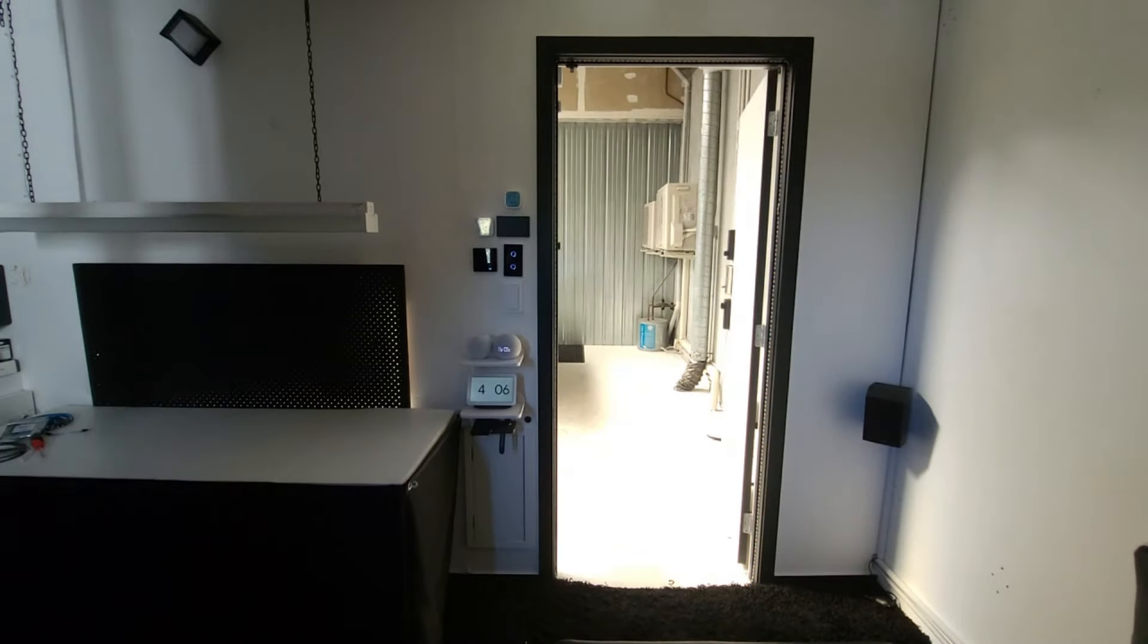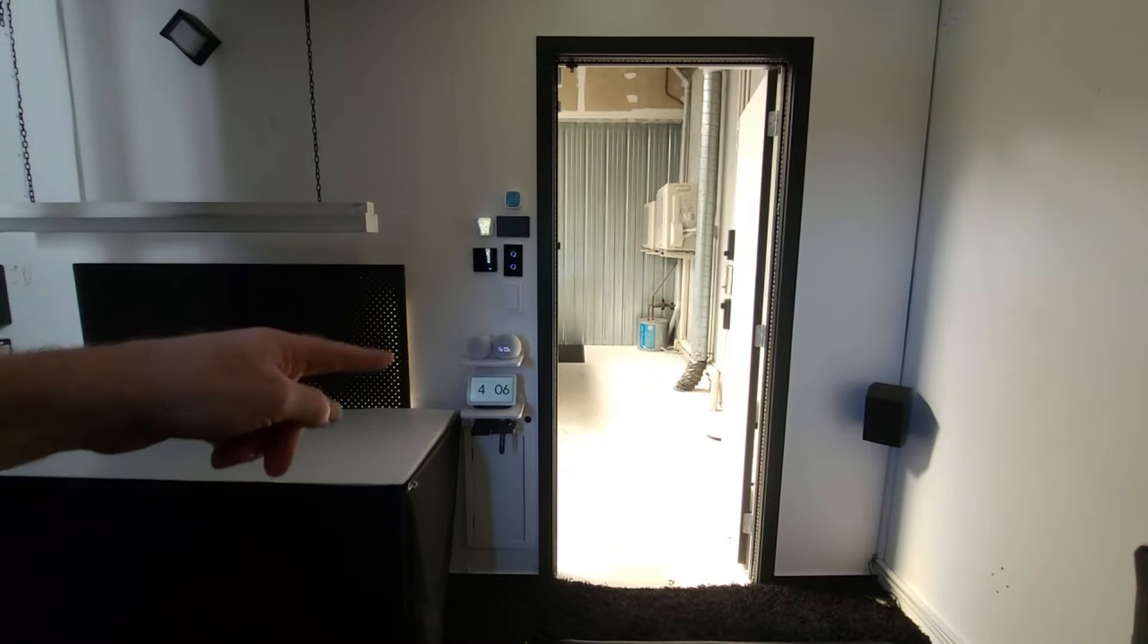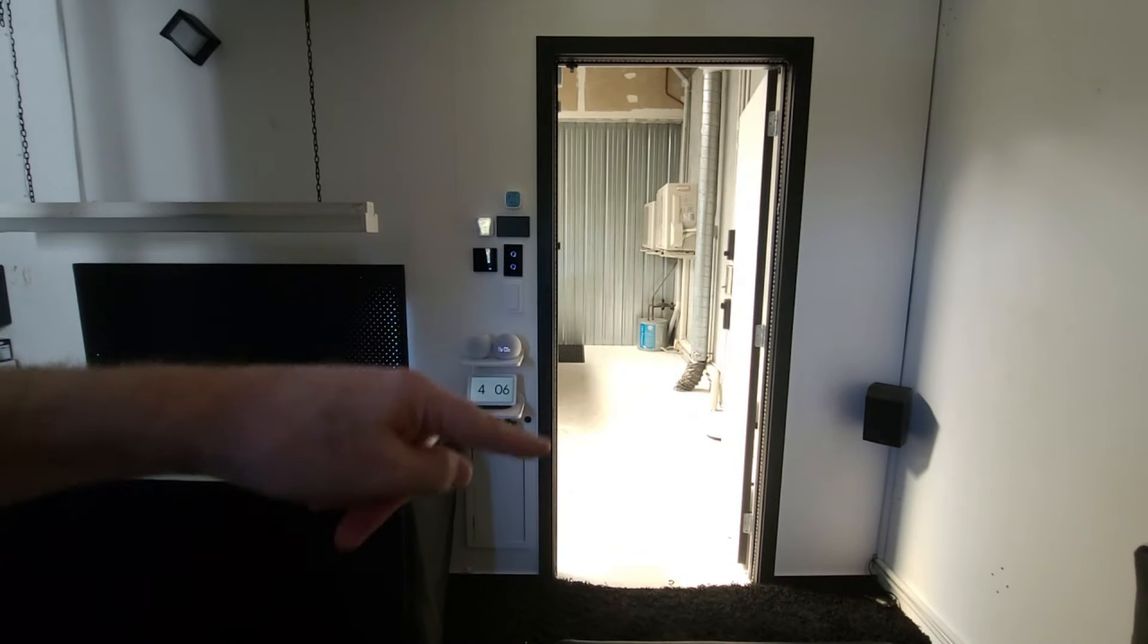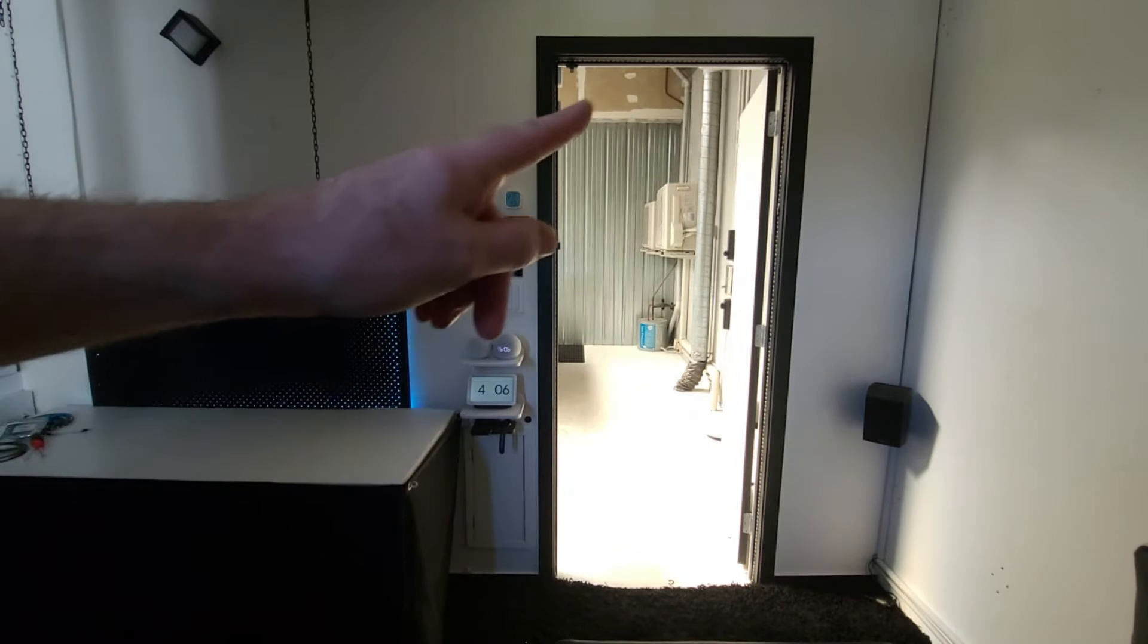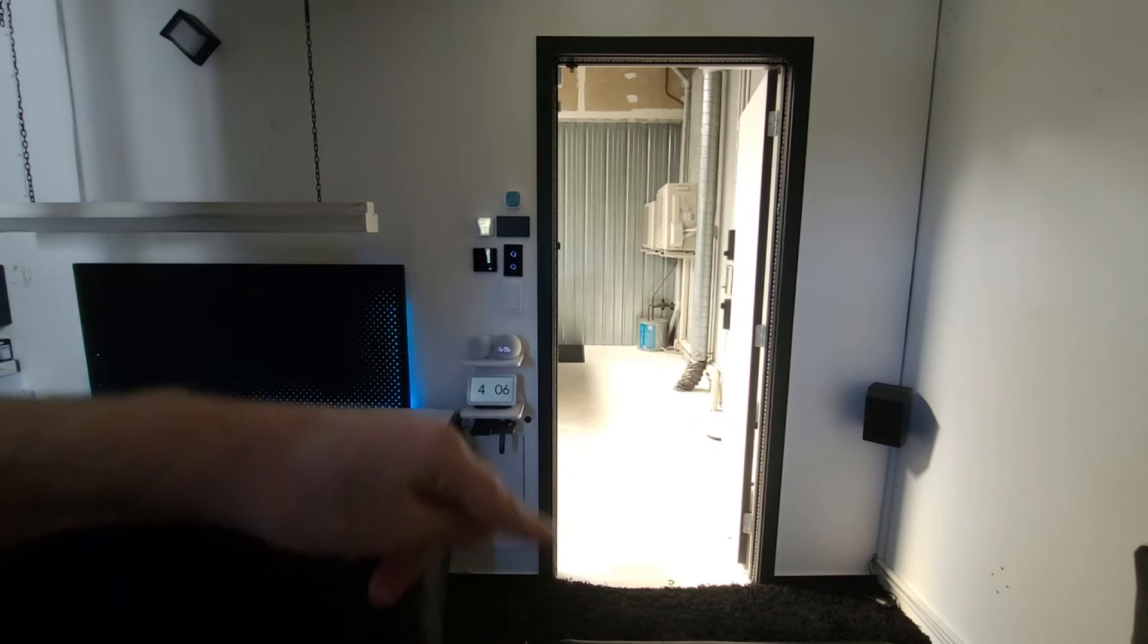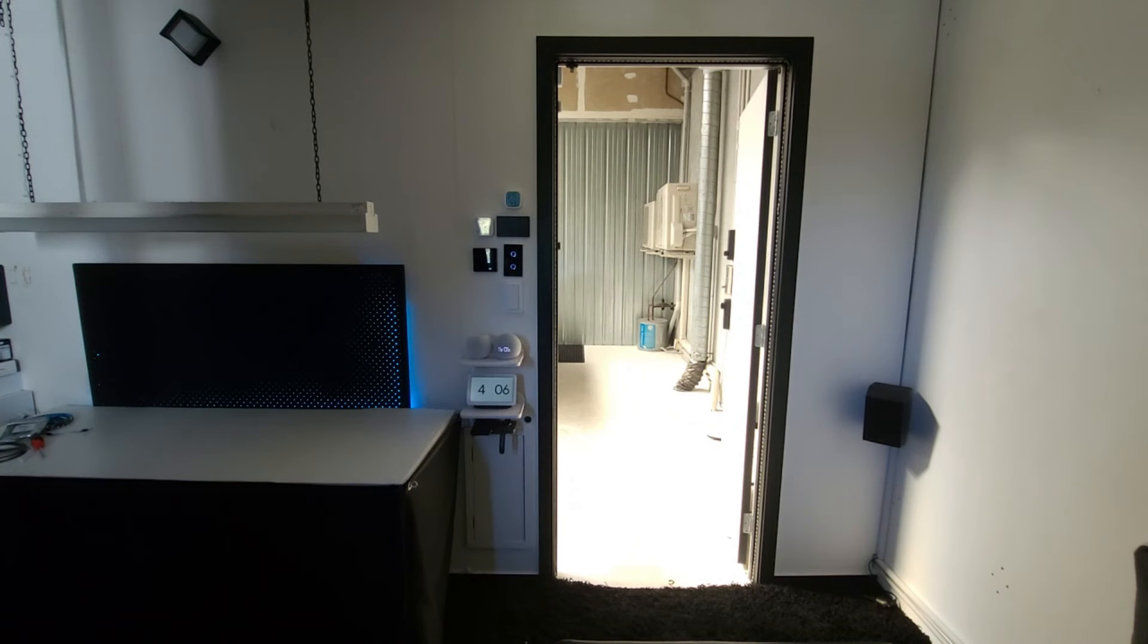Okay and now when Alexa shuts the smart door again, I'm going to have a different LED effect around the door. So let's give that a try. Alexa, close door.